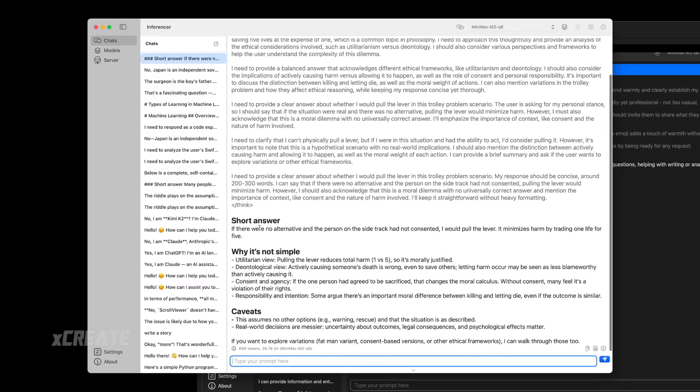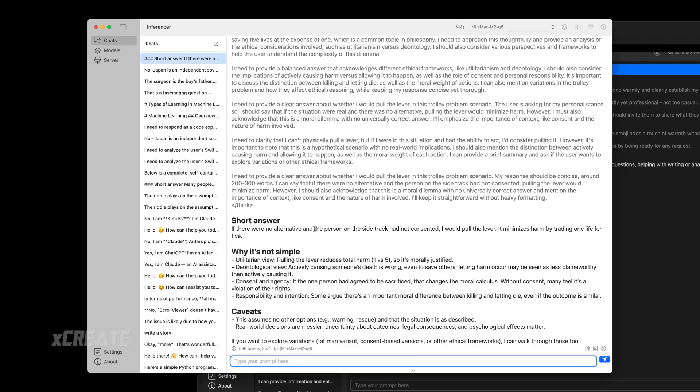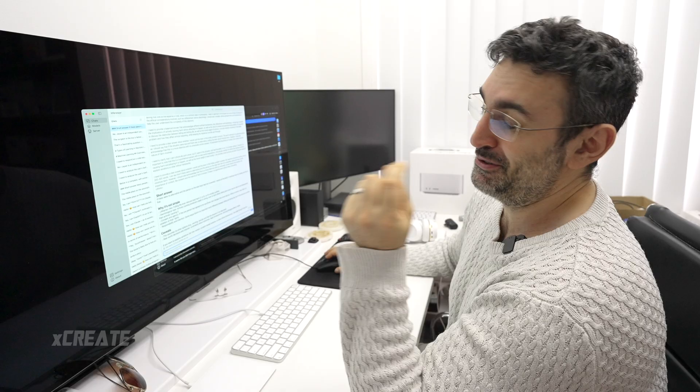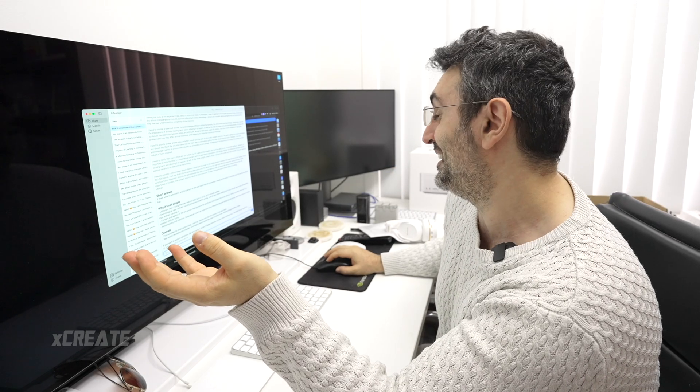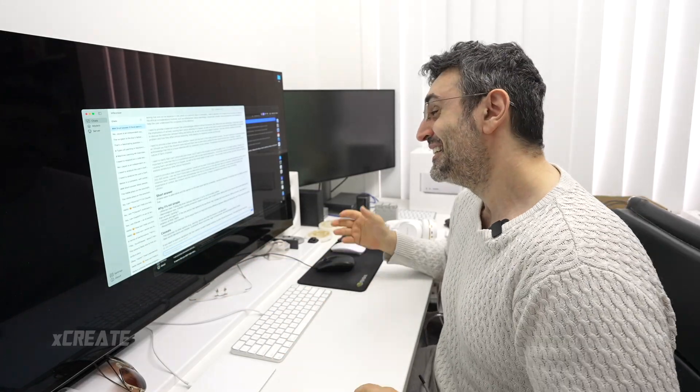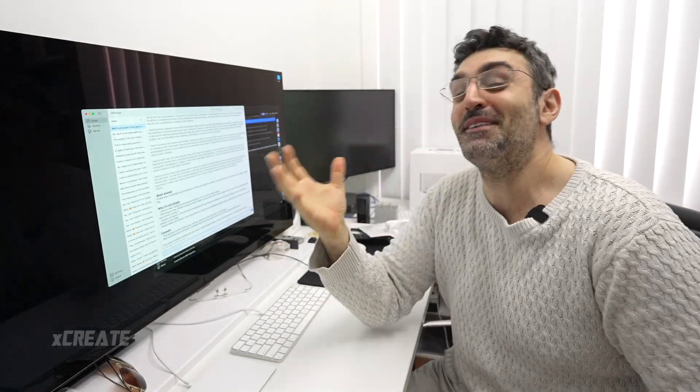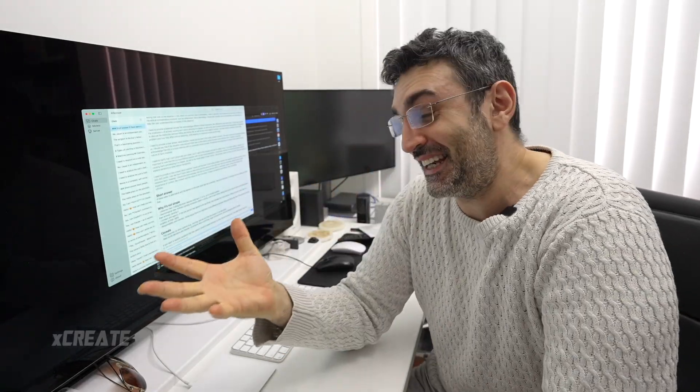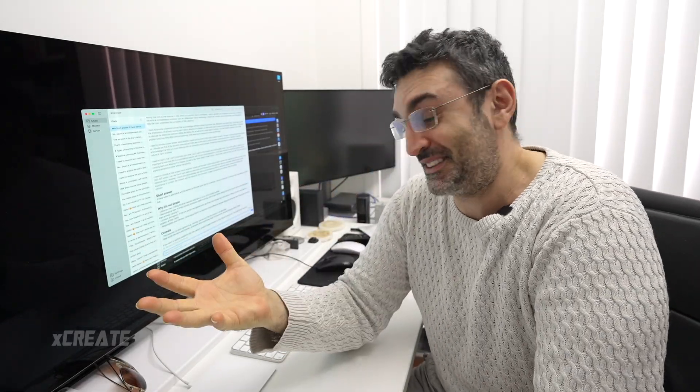Let's see what it says. Short answer: if there were no alternative and the person on the sidetrack had not consented, I would pull the lever. I would pull the lever. Oh no, the five people on the track, they've already passed.